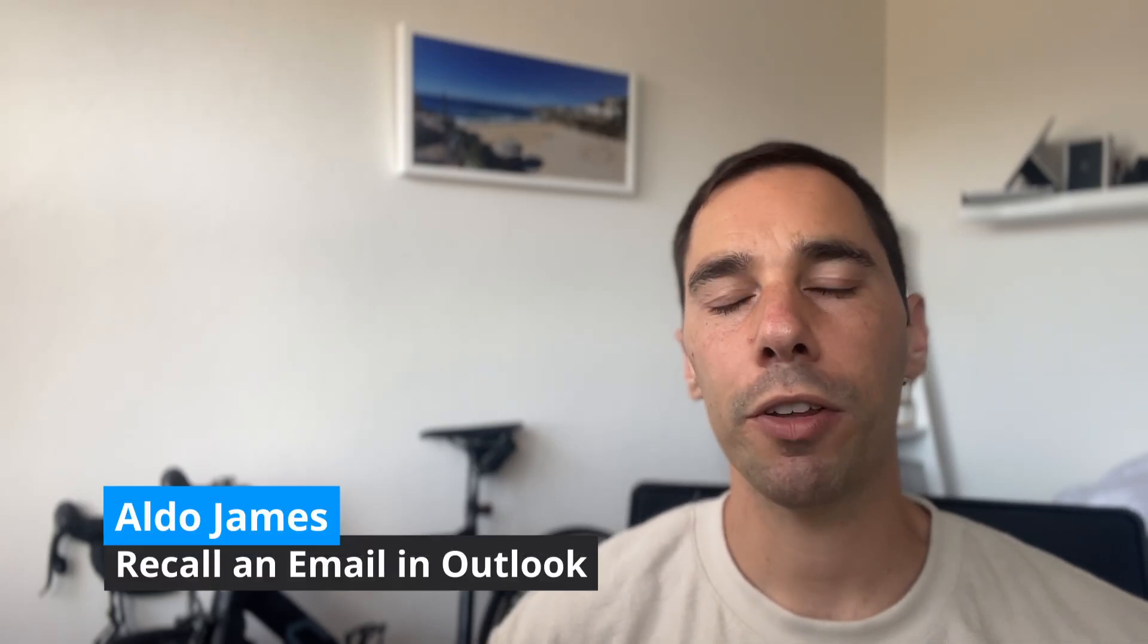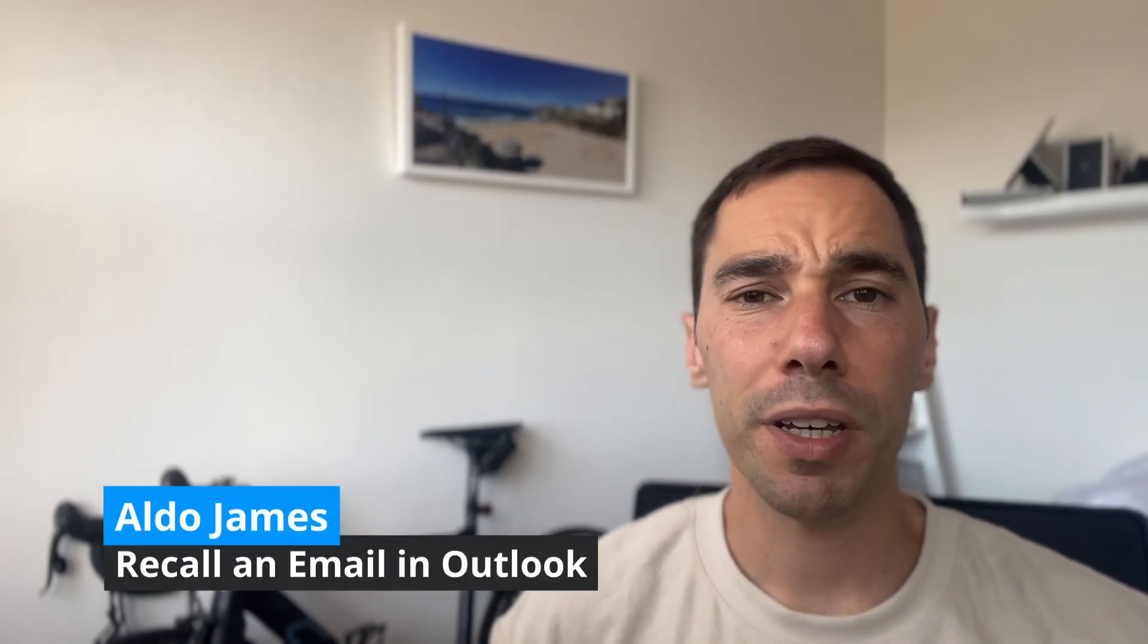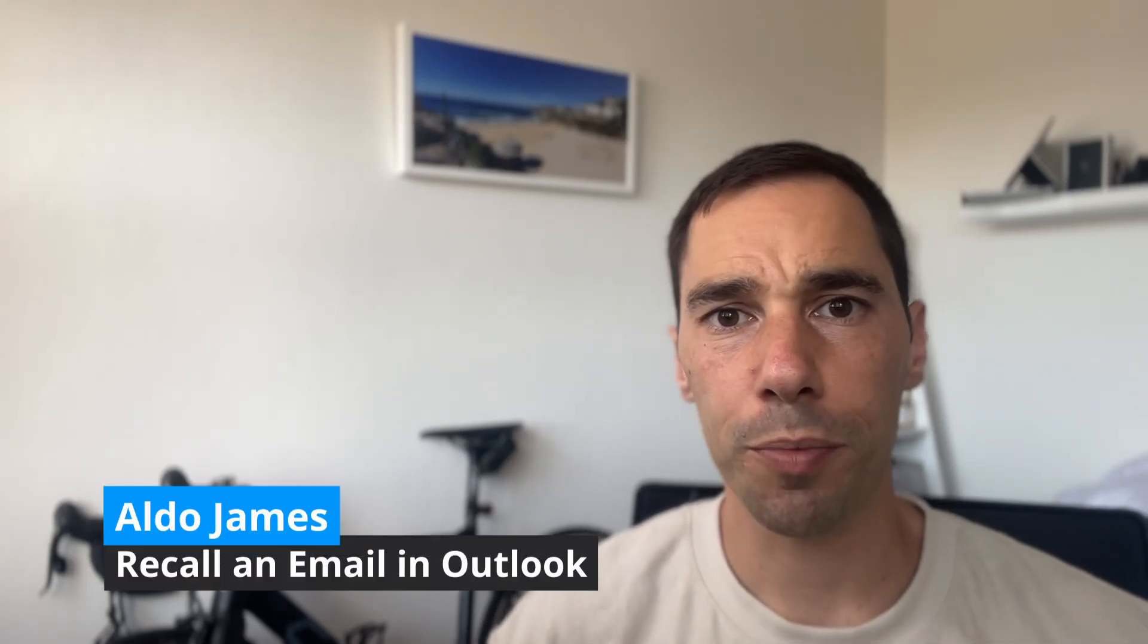In today's video, I'm going to teach you how to recall an email that you sent using Microsoft Outlook. Because there are two versions of Microsoft Outlook, the traditional 365 desktop app and the new version that's coming out, I'm going to show you how to do this in both versions.